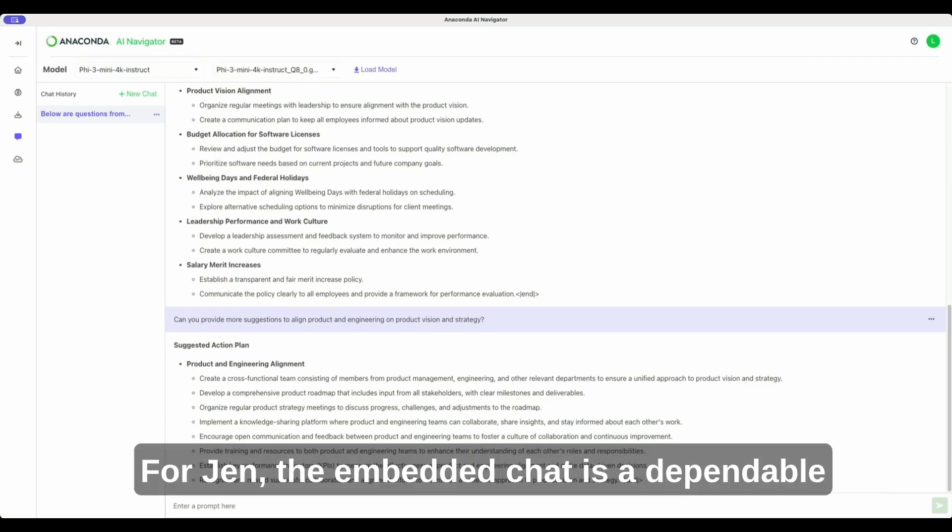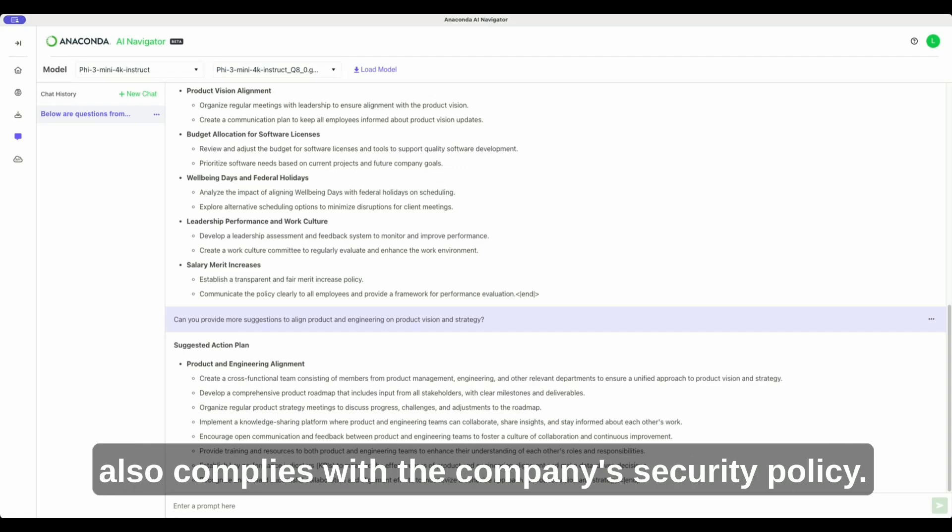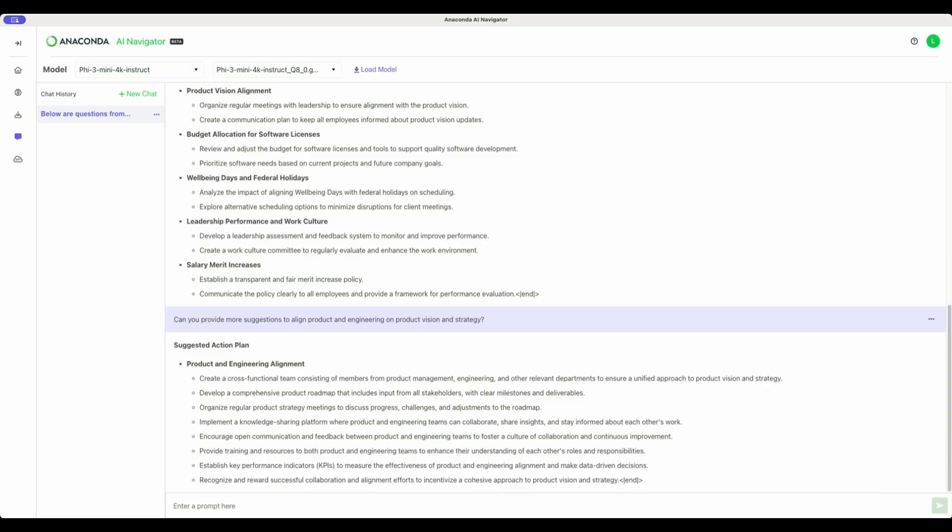For Jen, the embedded chat is a dependable assistant that makes her work more efficiently and also complies with the company's security policy.